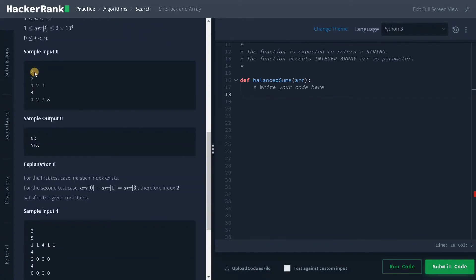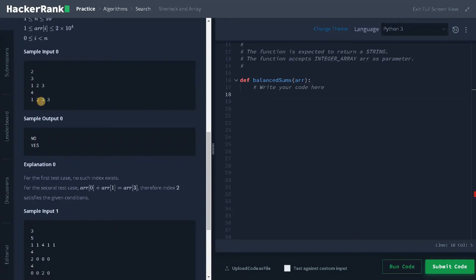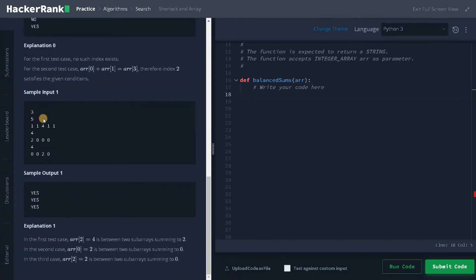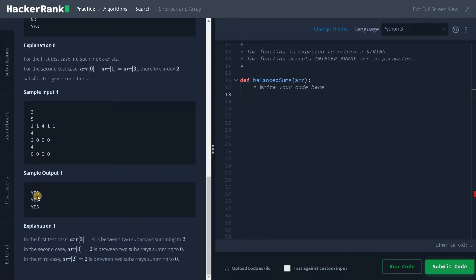Here we have a sample input with two test cases. In the first example 1, 2, 3, we can't find the equal sum, so we will return no. And here if I consider this point, this 3, the left of 3 has sum 3, and the right is also 3, so we will return yes. Here we have another example. In the first array, we can see 4 is the center and both are equal, so we will return yes.